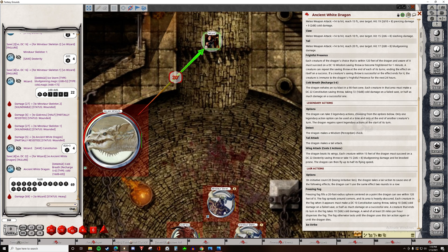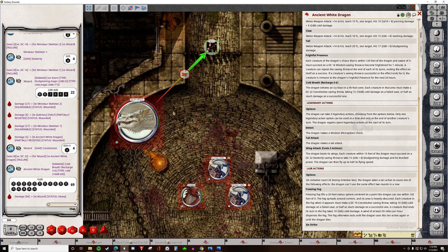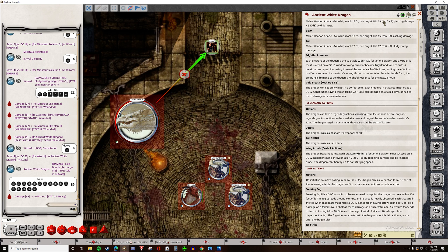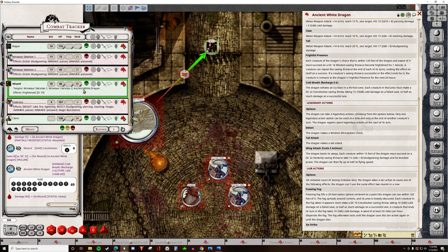And we can see that the wizard is hurting. Their health is dropped because, if I didn't already mention this, that combat tracker keeps track of everyone's HP and all of the effects that they are currently under. Really cool stuff.